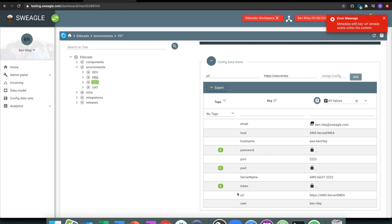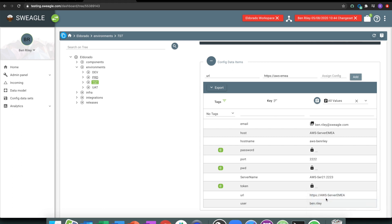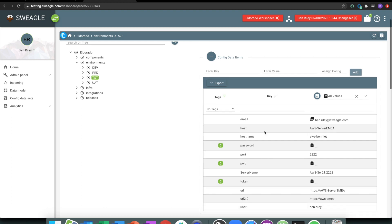I've already got a URL down here. But so it may be URL 2.0, terrible example. So you can add keys in, you can add values in.